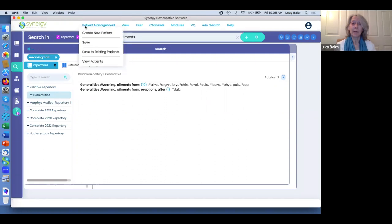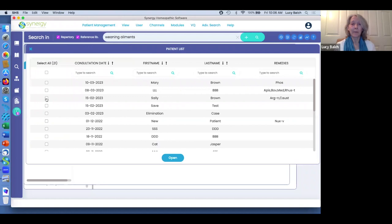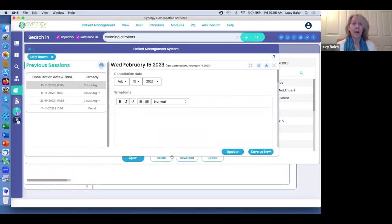I come up here to Patient Management. I could go to 'View Patients' and open the chart, but the easier option is 'Save to Existing Patients.' When you click there you get your menu — very to the point. Let's say Sally Brown is the follow-up patient. I check her chart and hit Open. Now you can see all her consultations, the dates, and different remedies that have been given.